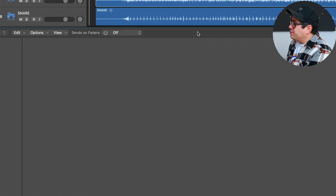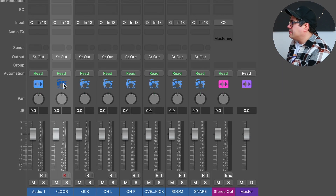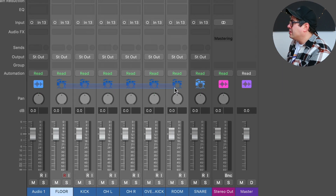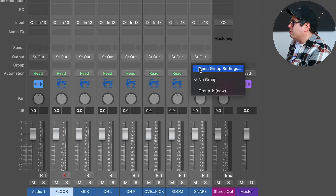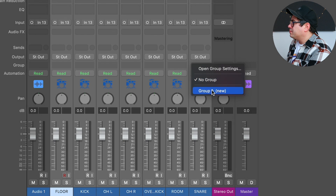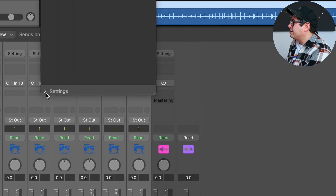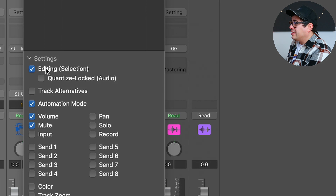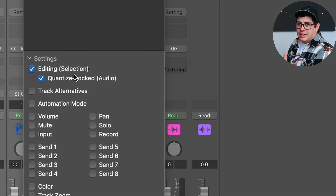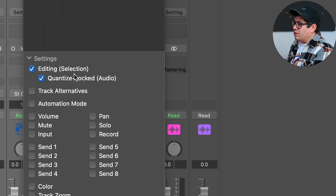The first thing I want to do is come down to our drums, select them all, and put them into a group. We're going to change this group — come up here, click on Settings, click on 'Editing Quantize Locked,' and then turn everything else off. That just means that when we edit these they're going to be locked together and it's going to keep the phase relationship good. That'll be important a little bit later down the track.